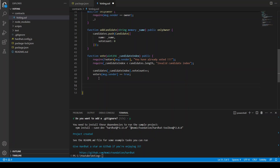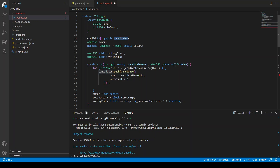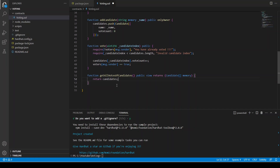Next we have the getAllVotesOfCandidates function, which is public view and returns a Candidate array stored in memory. We simply return the candidates array. Since it's a struct array, returning it gives us a tuple with all the candidate information.